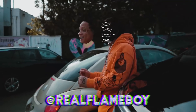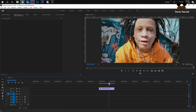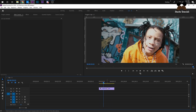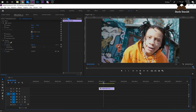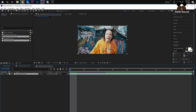We're in Premiere and we have our clip. First thing you want to do is right-click your clip, select Replace with After Effects Composition. We're going to do this in After Effects because it'll be terrible in Premiere. It'll be pretty fast in After Effects.